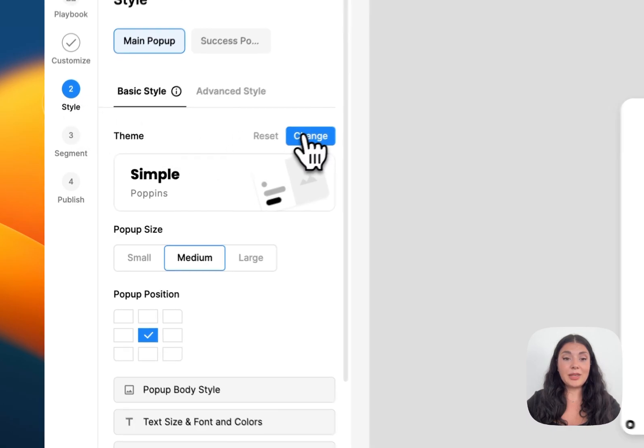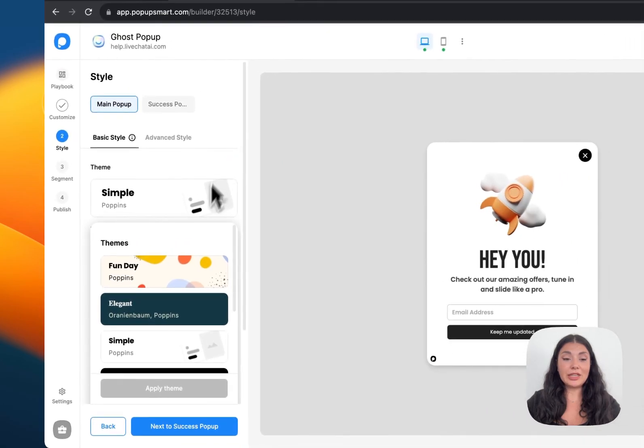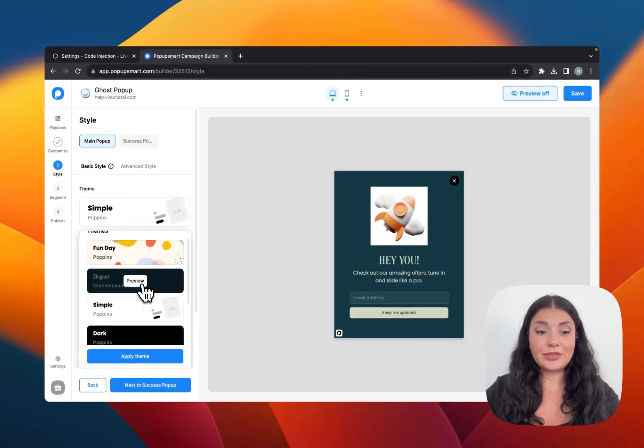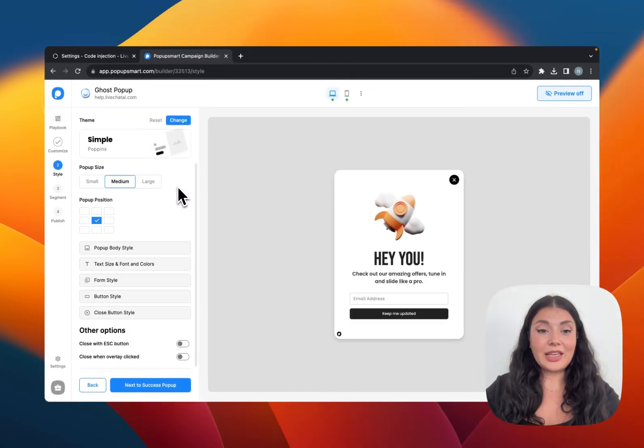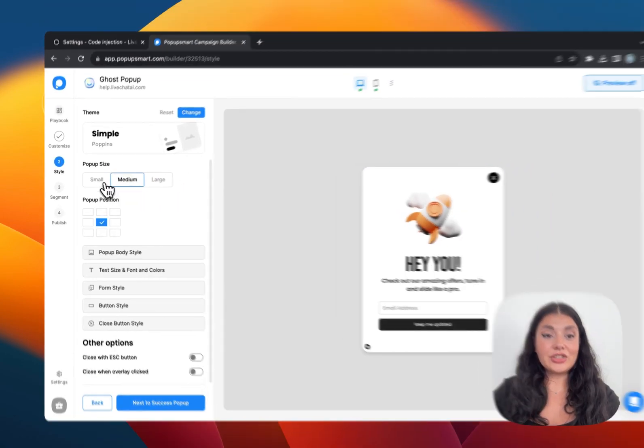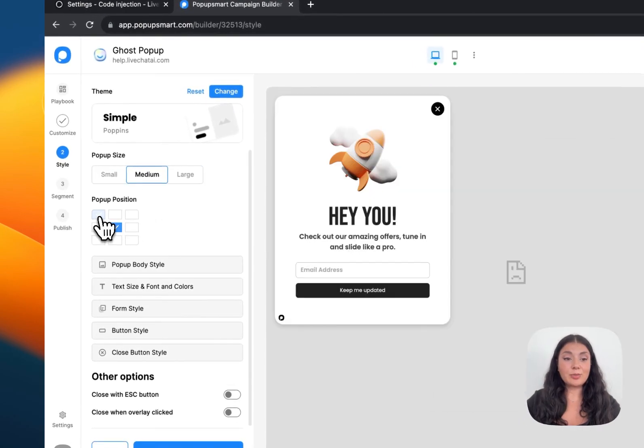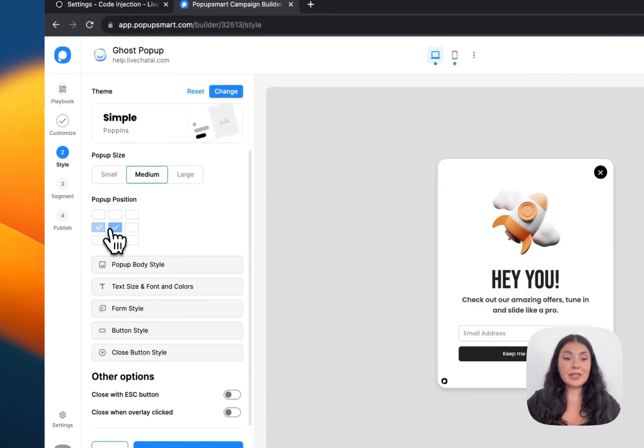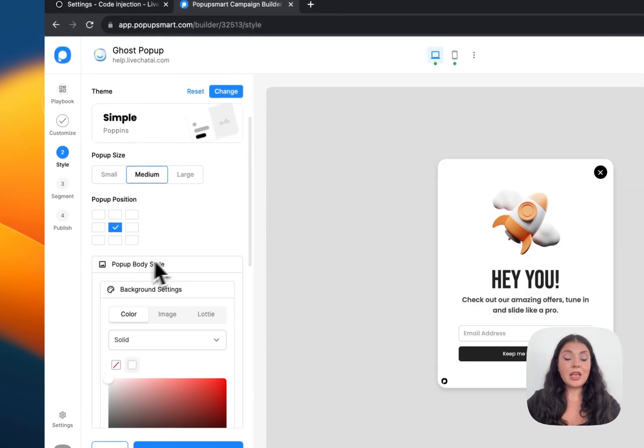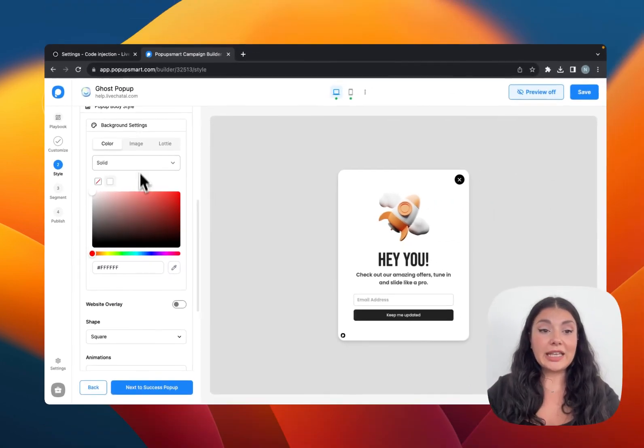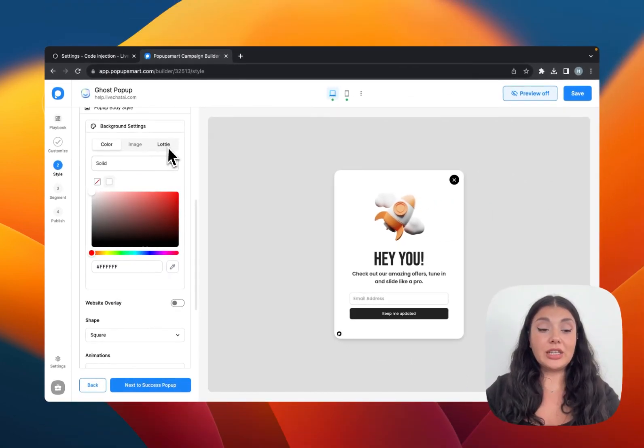Here we have the theme engine. If you want, you can easily change the look of your popup. Don't forget to click Apply Theme to apply the theme. You can also change the size of your popup, change its position on the website, and make changes on the background. You can add an image or an animation.